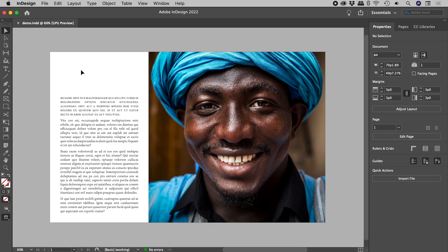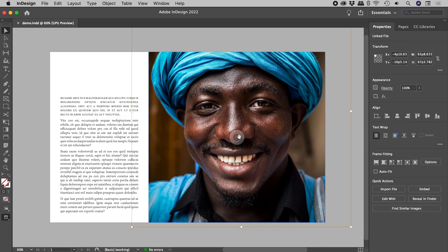So let's target the image. Using the selection tool, click once on this donut looking thingy, known as the content grabber.